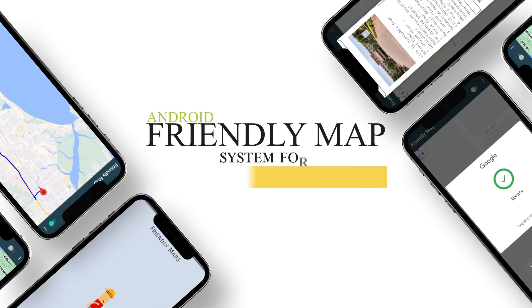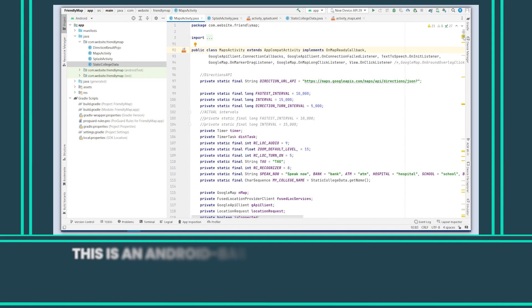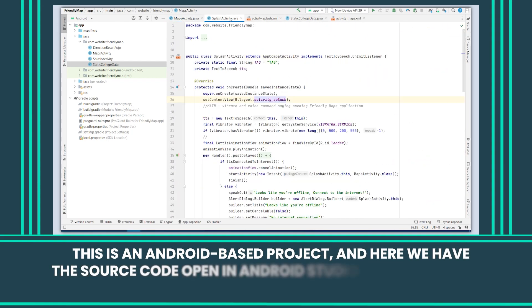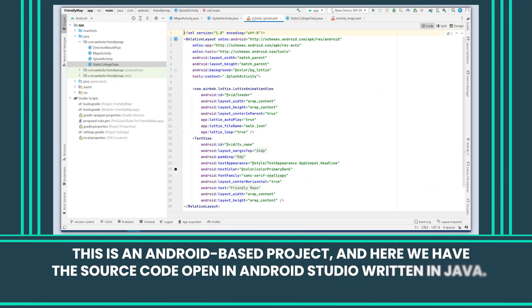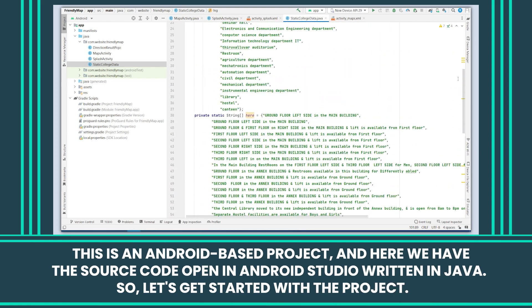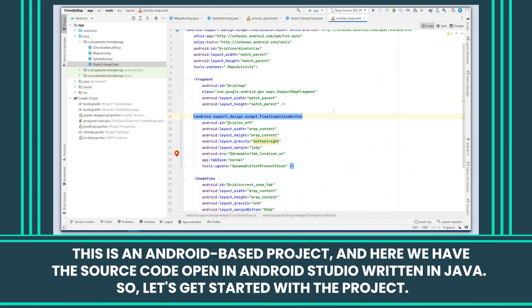Android-Friendly Map System for Disabled People. This is an Android-based project and here we have the source code open in Android Studio, written in Java. So let's get started with the project.